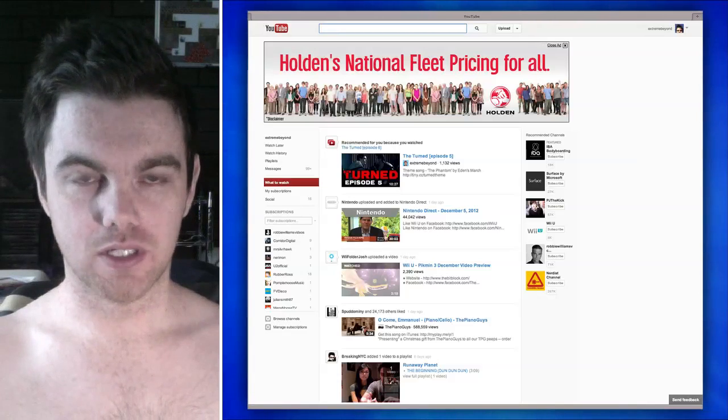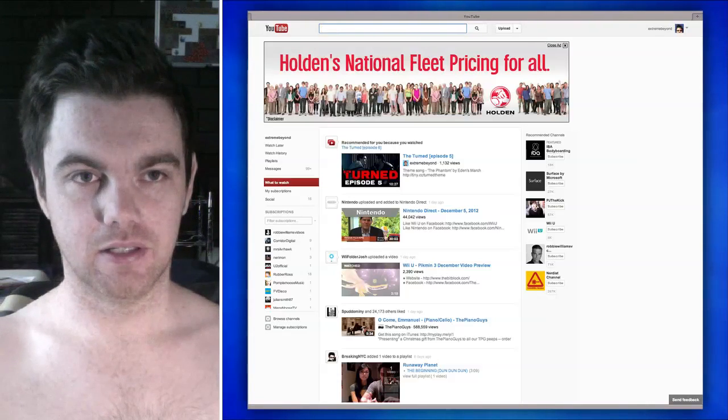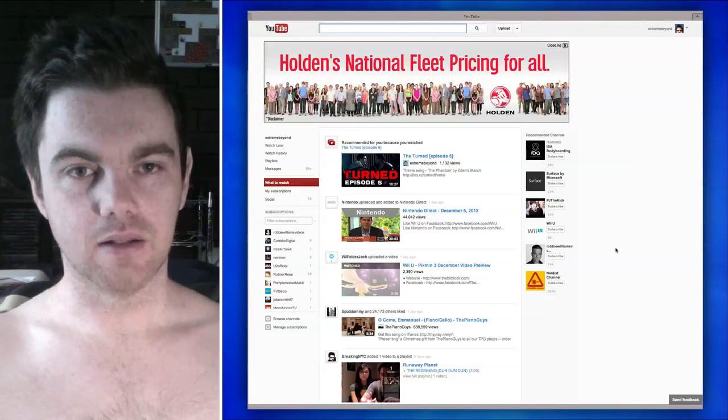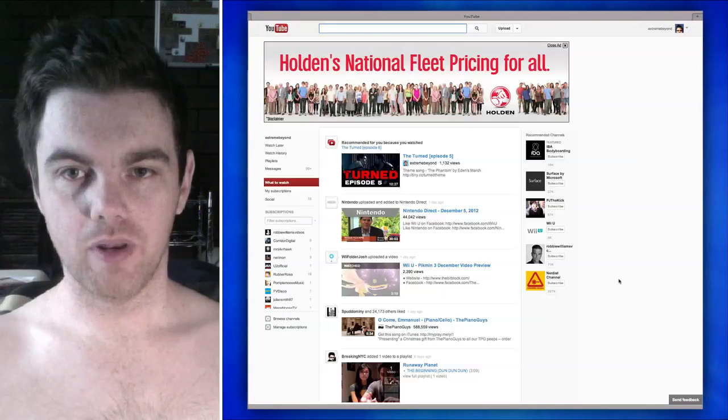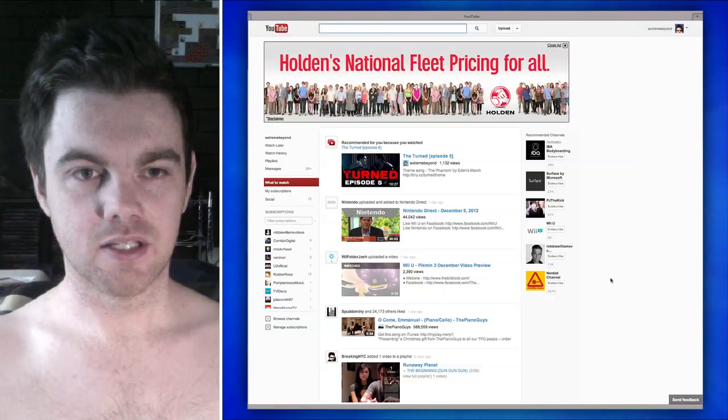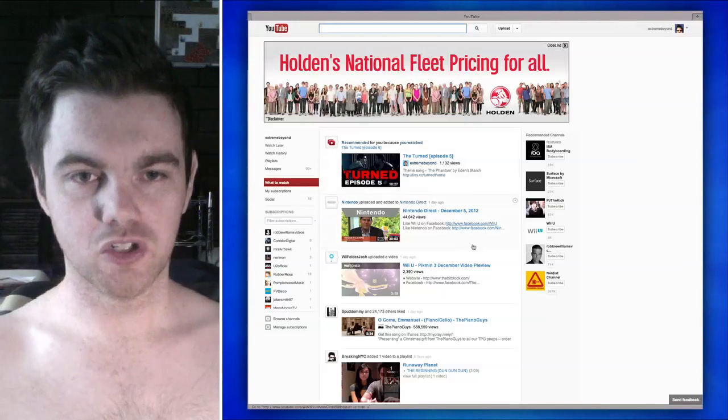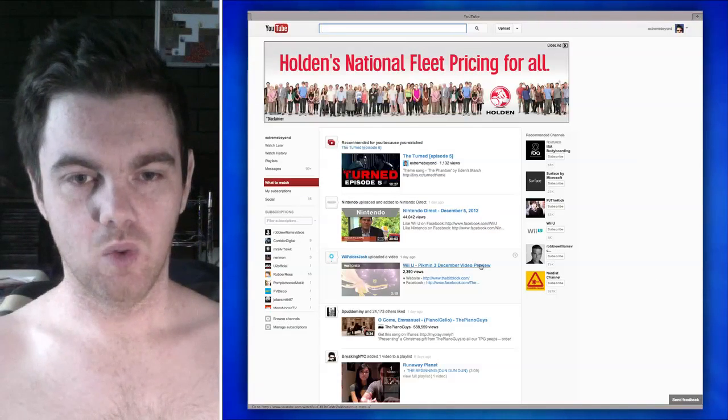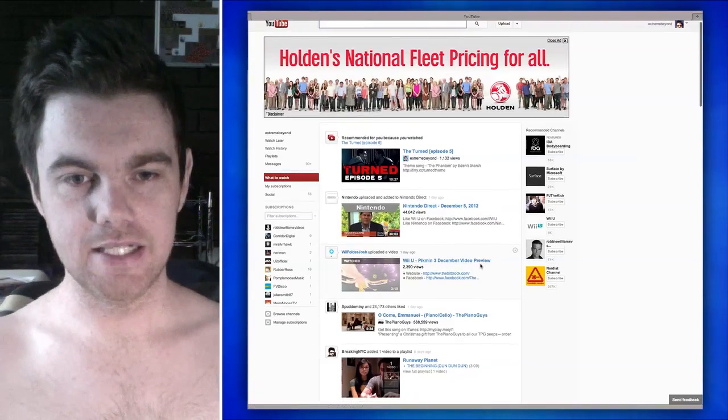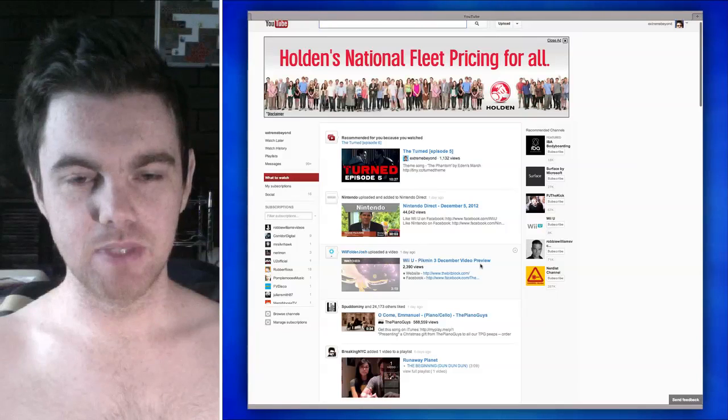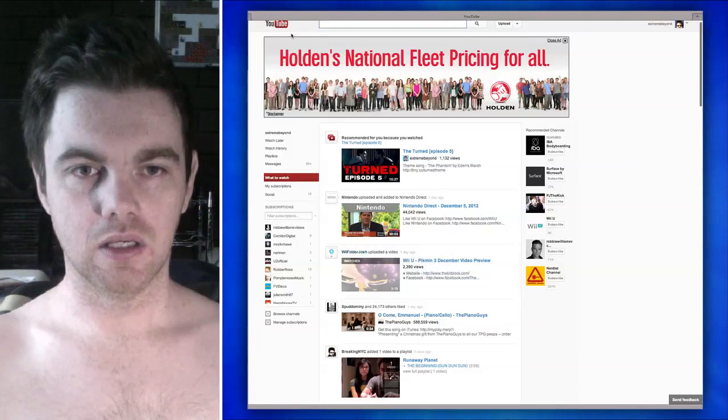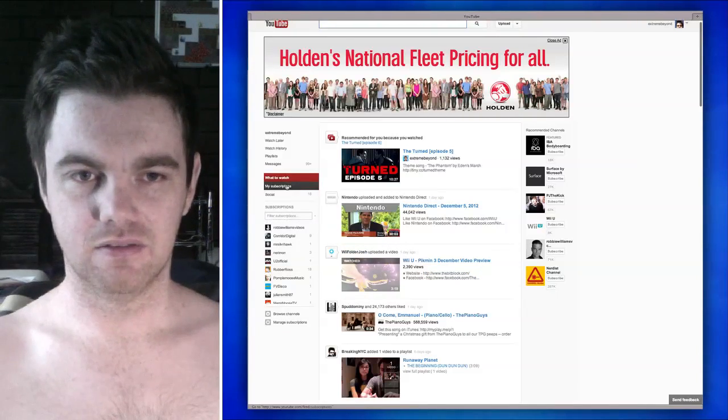Let's have a look at what is happening in the business. Well, so we open up and we've got ourselves a what to watch page. And it's all like, watch these because you should. I don't care.